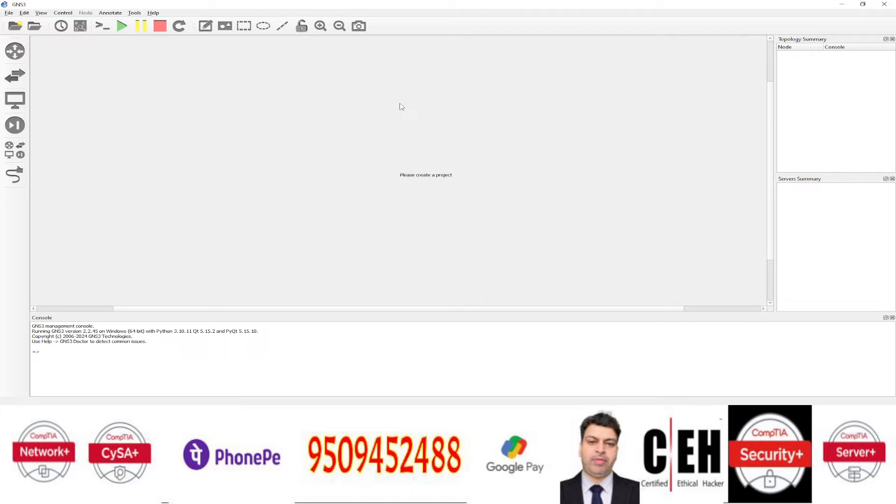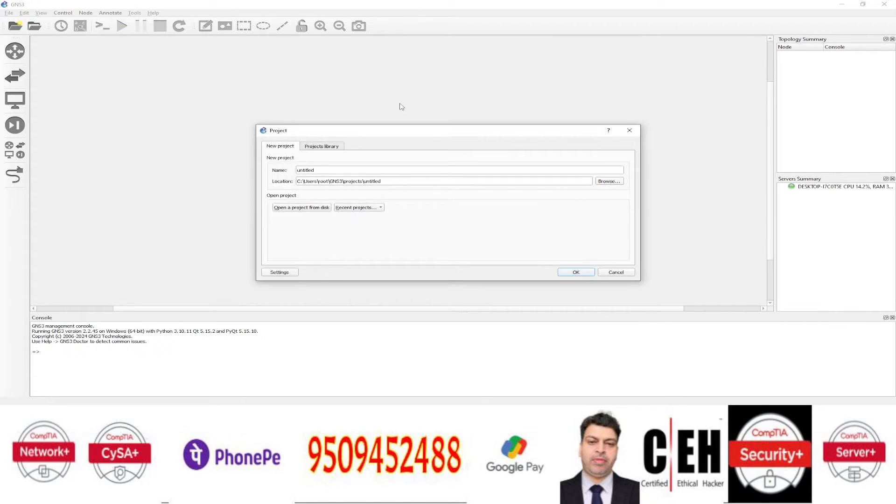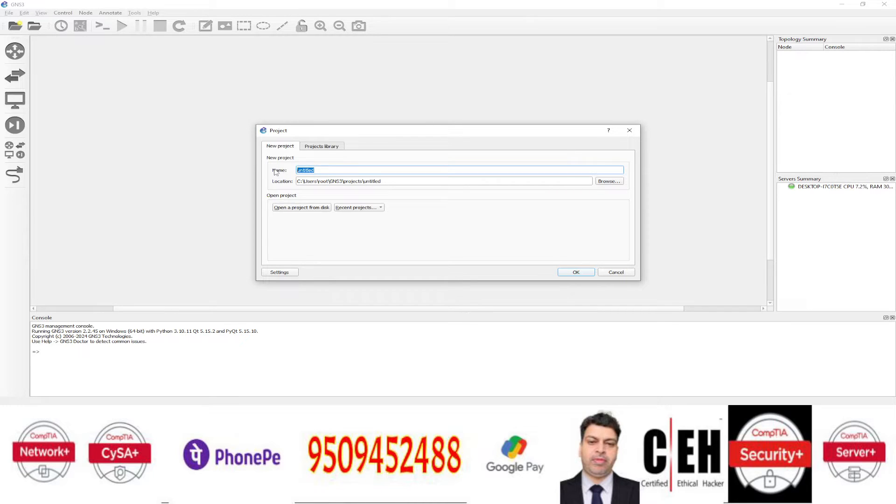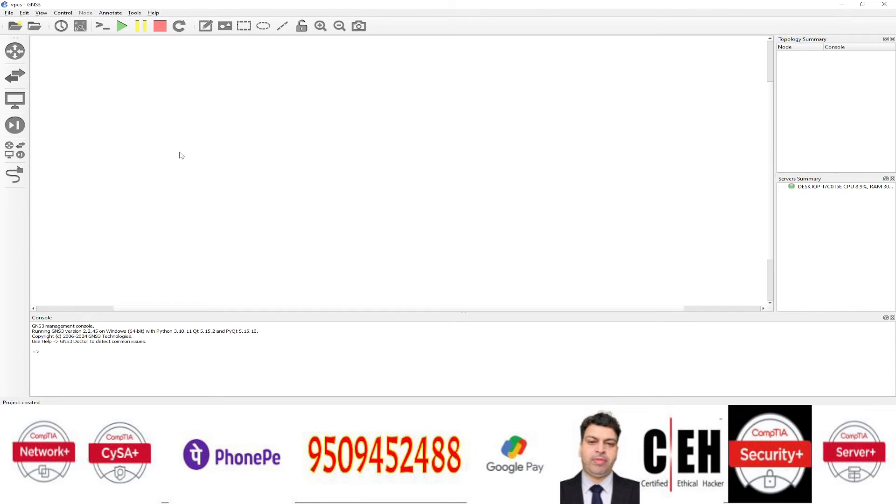So first of all, start your GNS3 application and wait for it to connect. Now I am going to give it a name, Virtual PCs, name of this project.